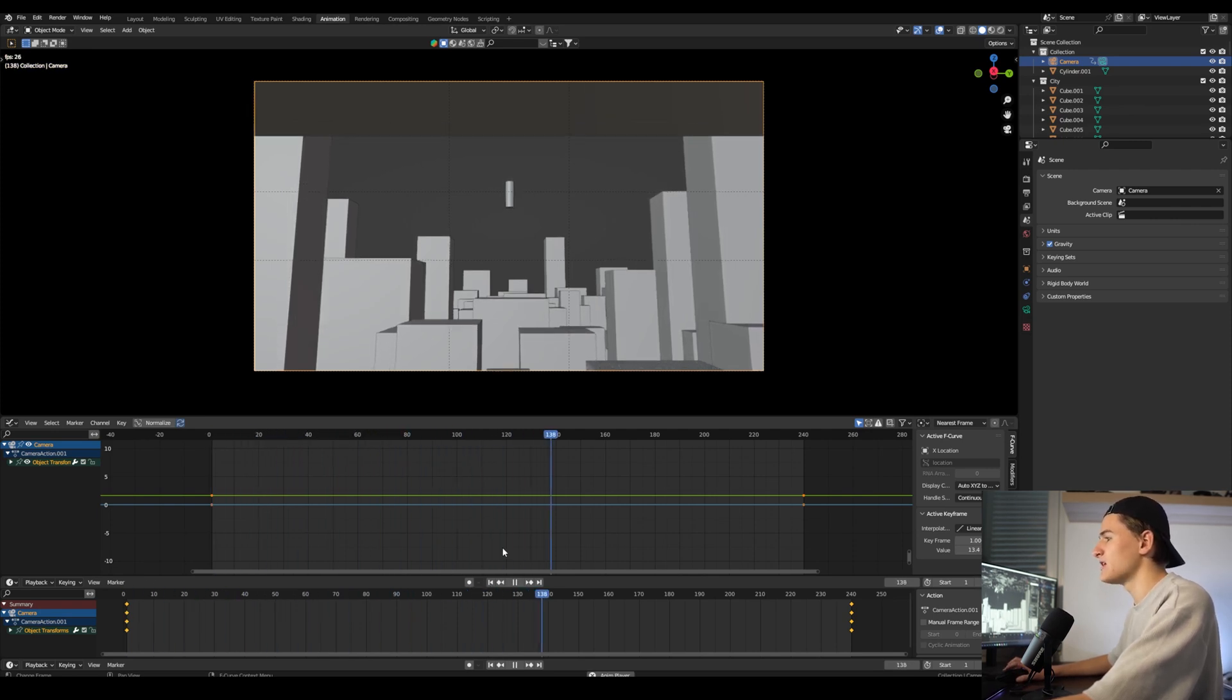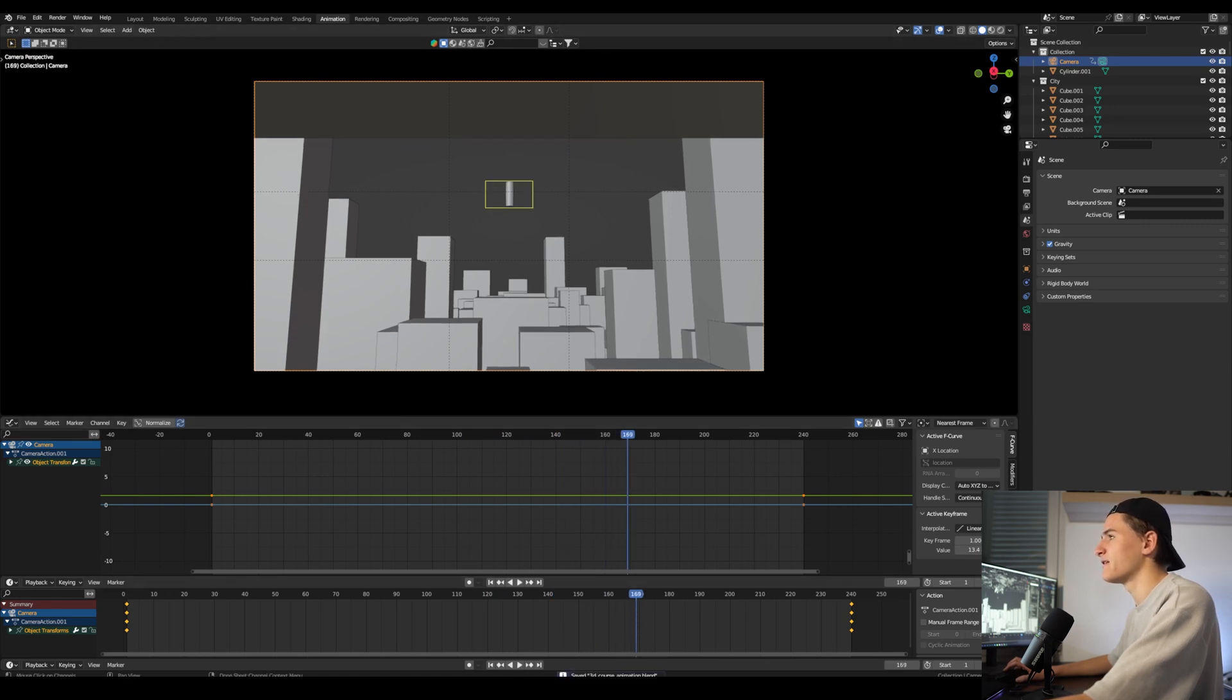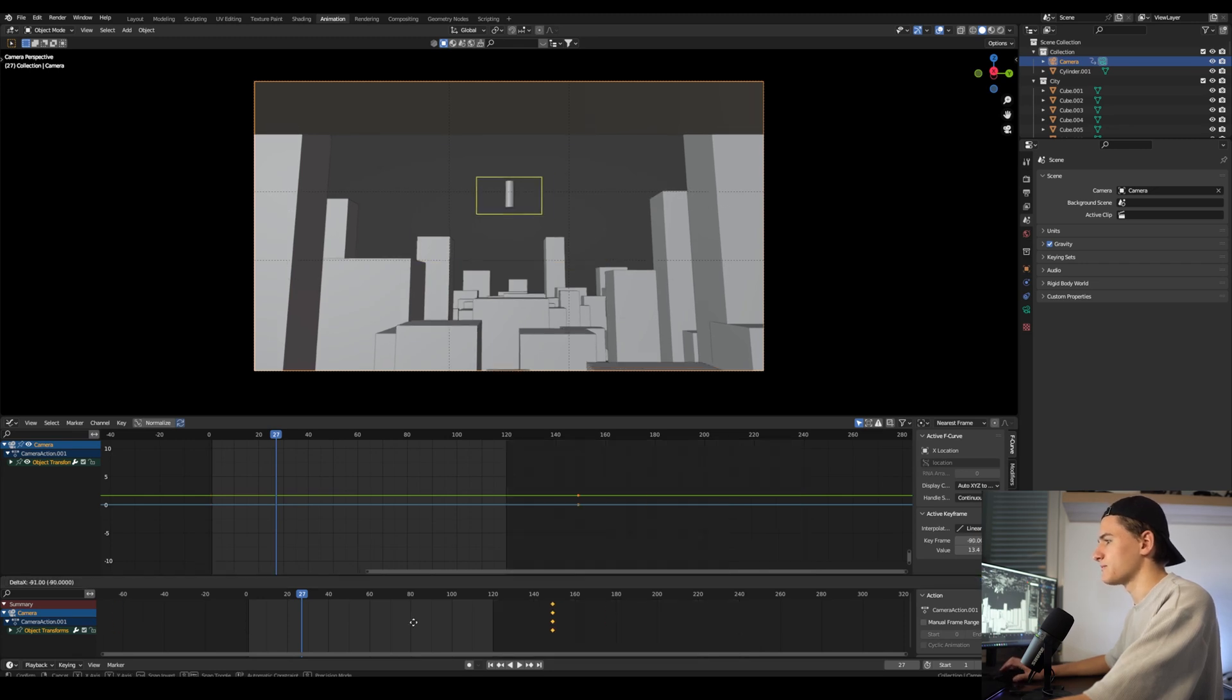And 5 seconds is just 5 times 24 frames, which is around 120 frames.